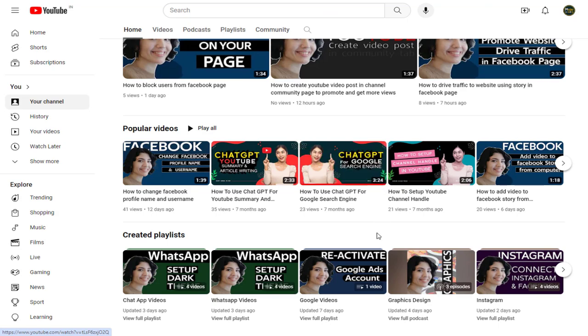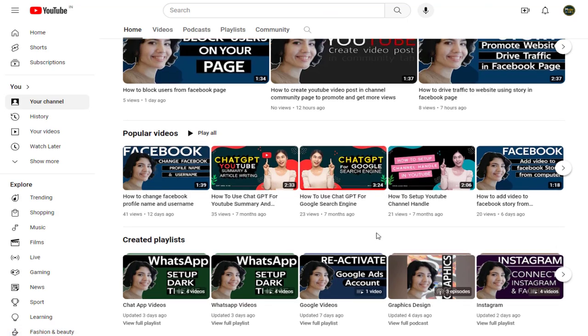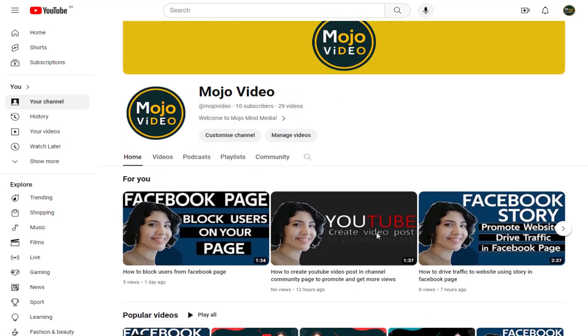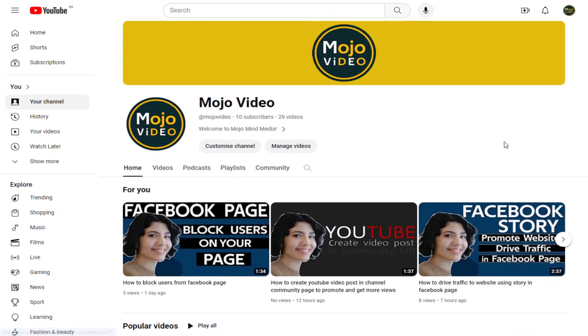And done, the channel homepage looks impressive. YouTube channel visitors and subscribers can click and watch more of my channel content.